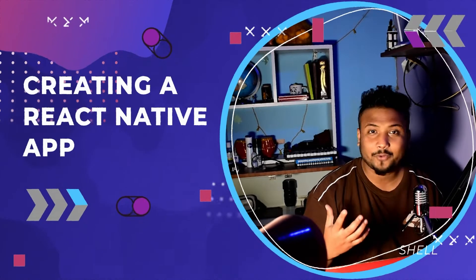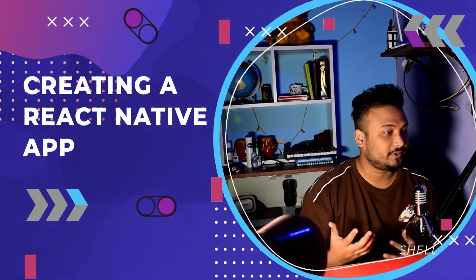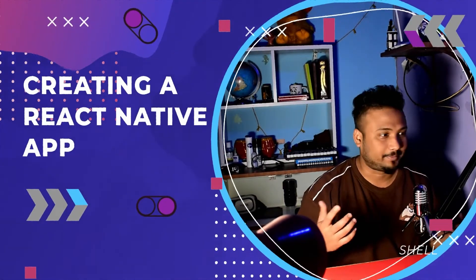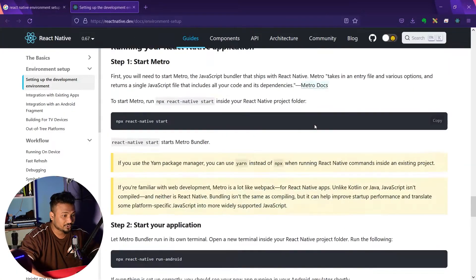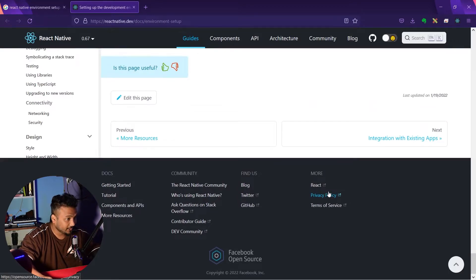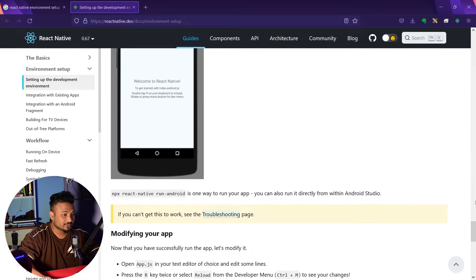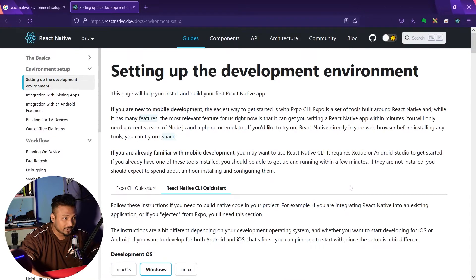Hey guys, welcome back. How do you even create the first React app? Well, you go to the official docs. First of all, huge thanks to the Facebook open source community for giving us such an awesome library, such an awesome framework to work with.